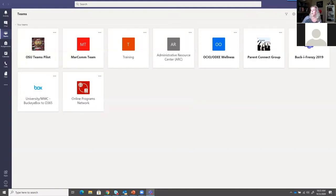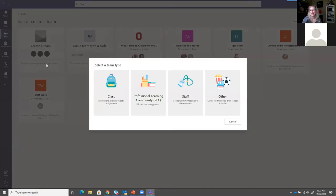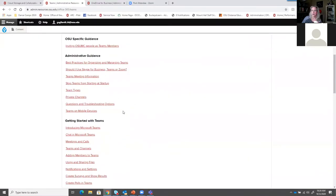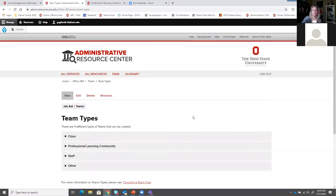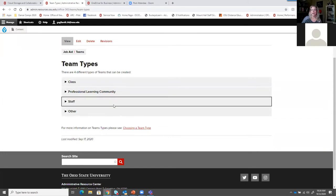To create a team, we're going to go to Join or Create a Team and click Create Team. You're going to be asked what team type. There are four different types of teams and the differences between some of them can be very subtle. On the ARC, we have an article about team types that will answer your questions. There are class team types, PLCs (professional learning communities), staff, and other.